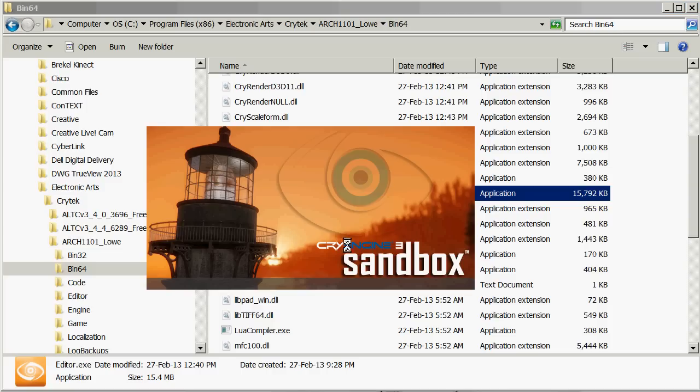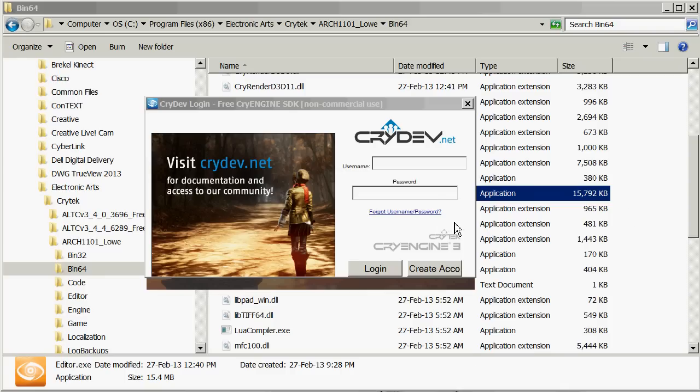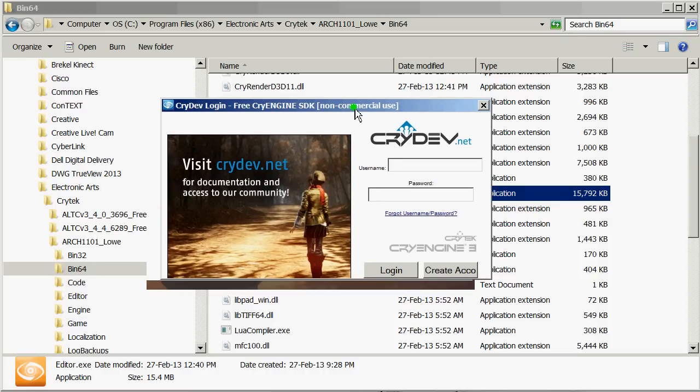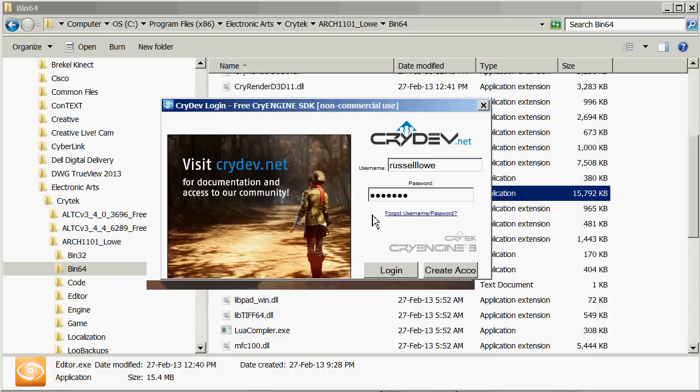And you'll get a screen here that will ask you for a password. Now I might have to pause this video for a second because CryEngine doesn't like it when you're recording the screen and it's trying to log in for some reason. So these are the same username and password that you use to log in to crydev.net.